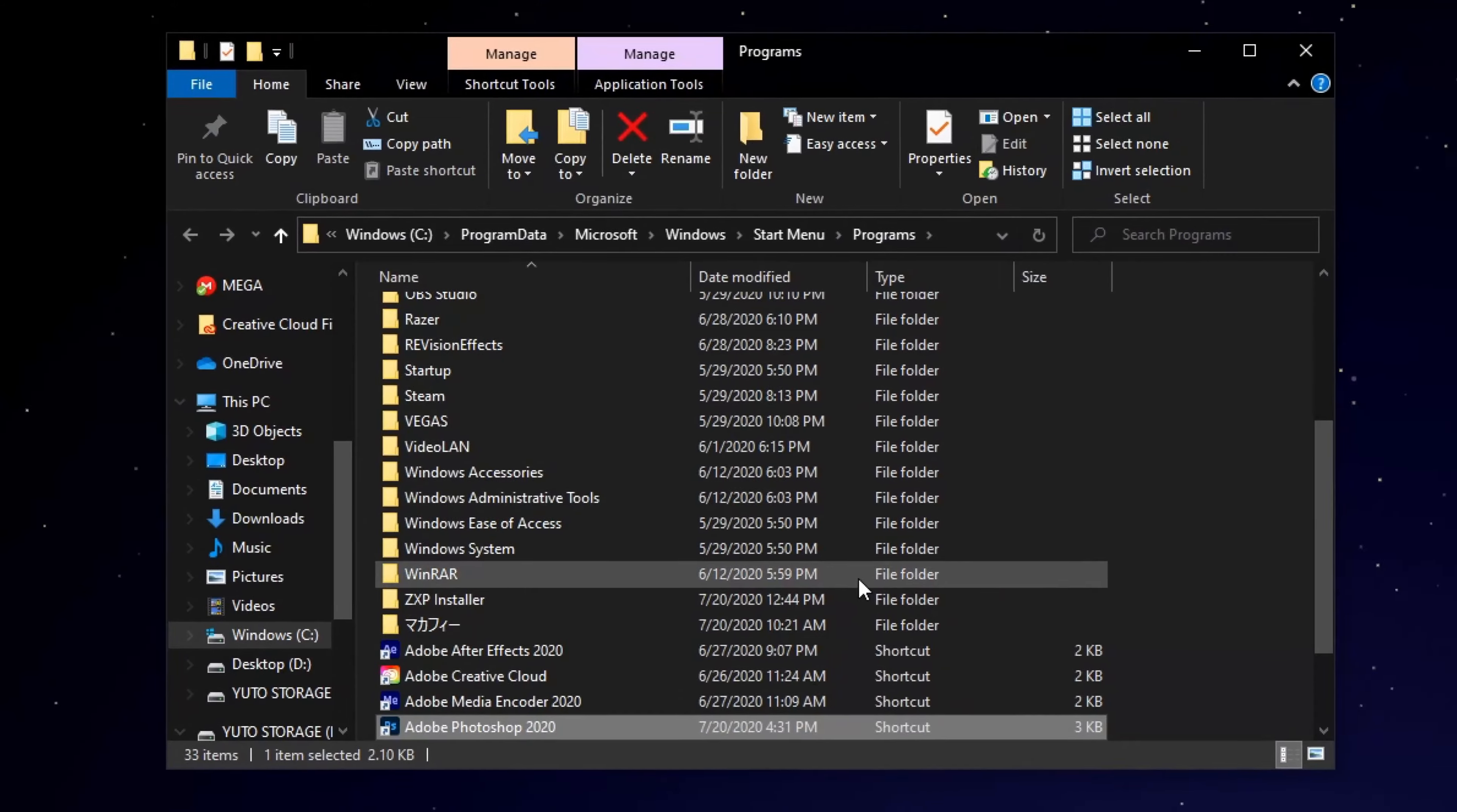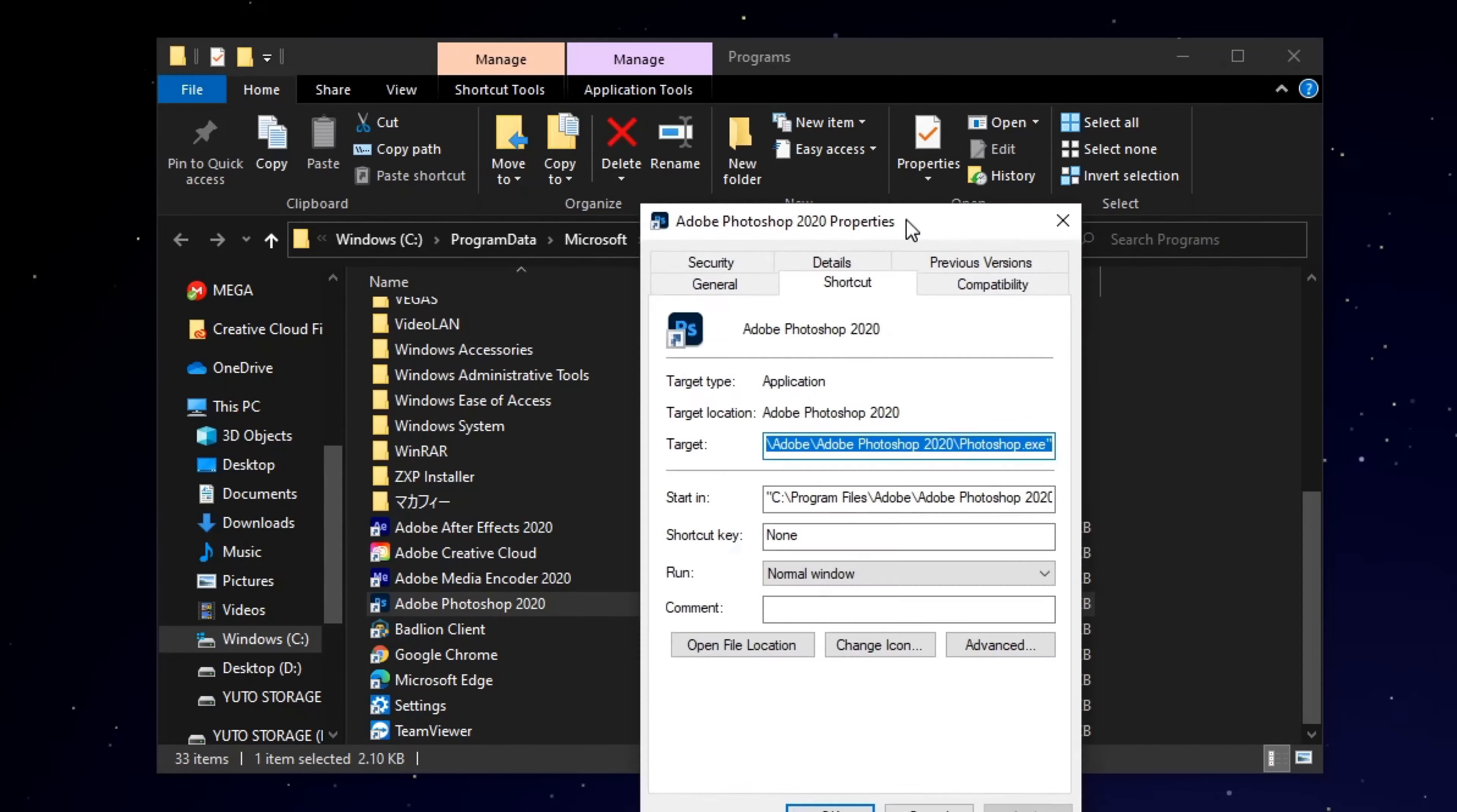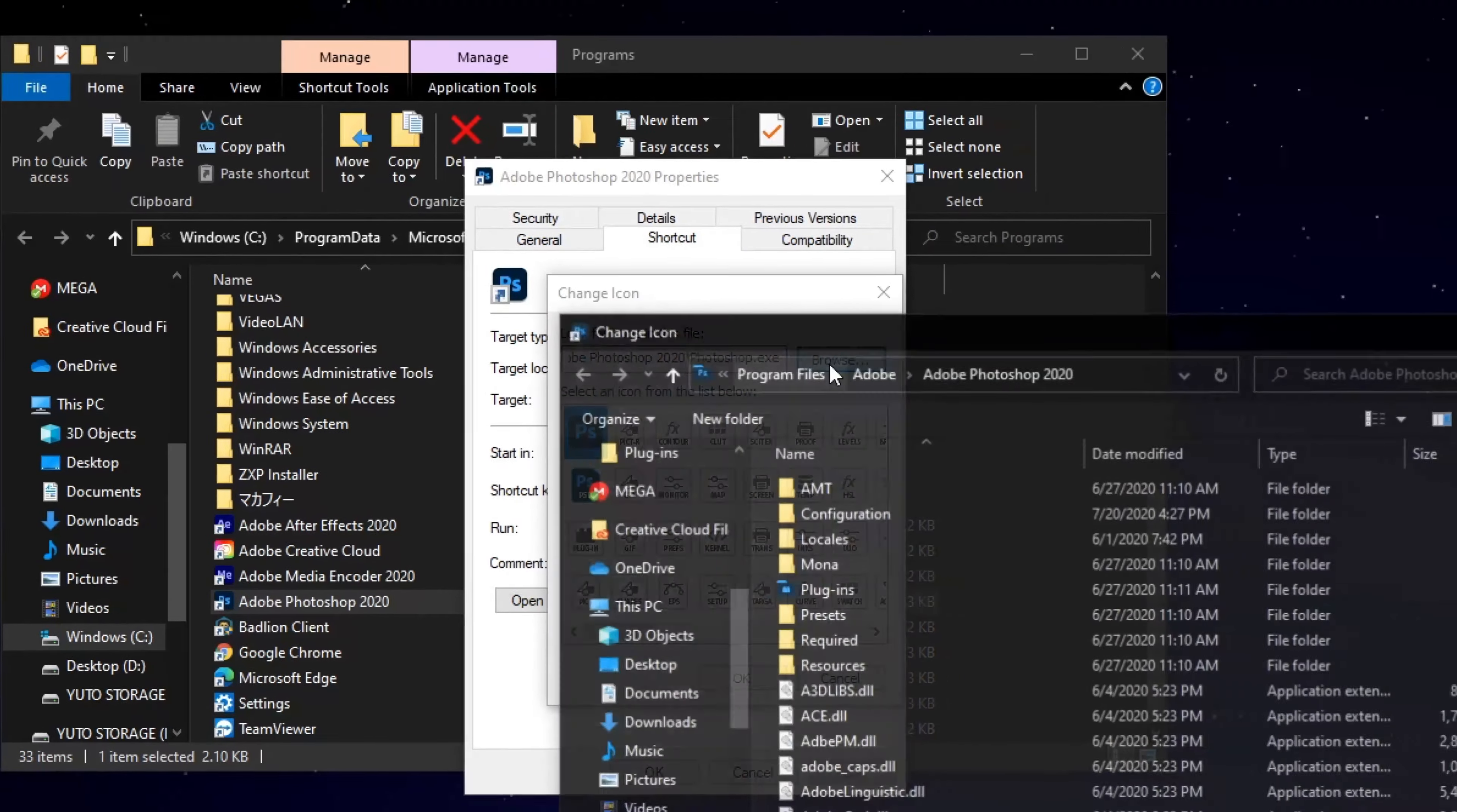And then once you open up file location, go ahead and right-click this and left-click properties. And then what you want to do is click change icon right here and then click browse.